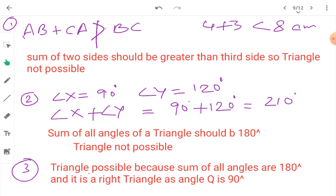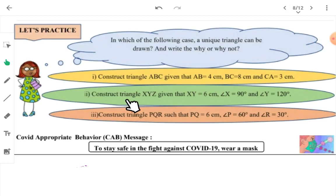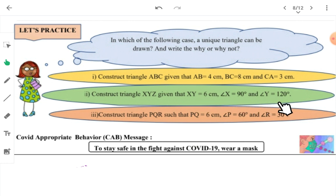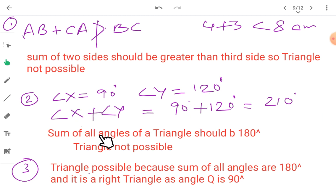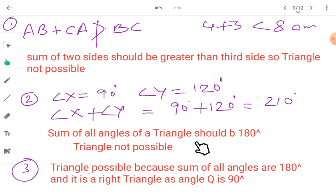Second question: construct a triangle where XY is 6 cm, angle X is 90 degrees, and angle Y is 120 degrees. If you add angle X and angle Y, you get 210 degrees. The sum of all angles of a triangle should be 180 degrees, so here the triangle is not possible because 210 is more than 180.